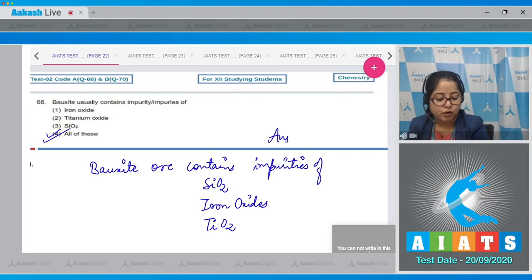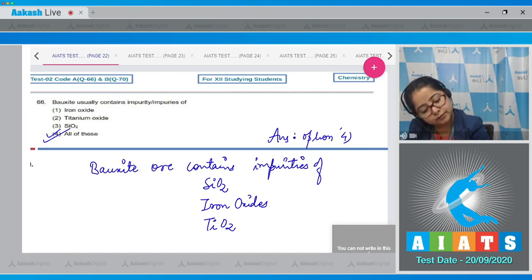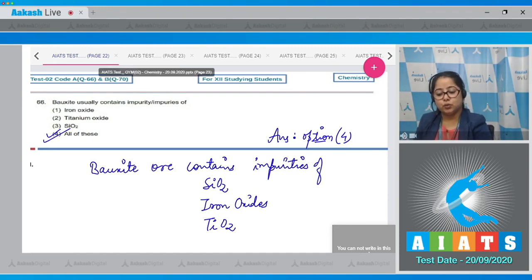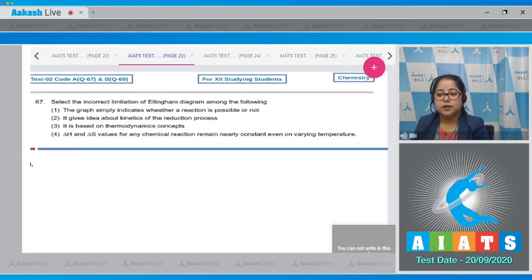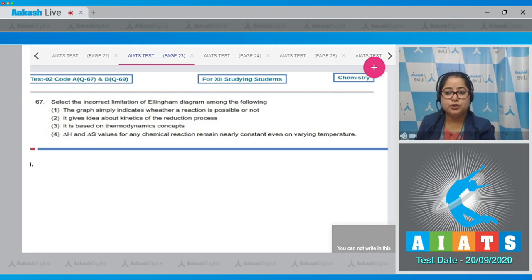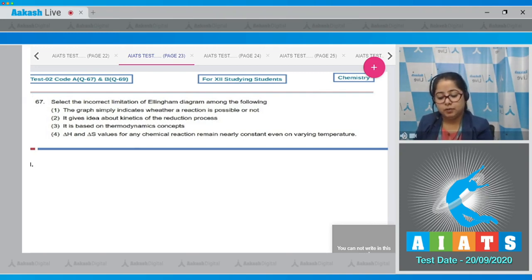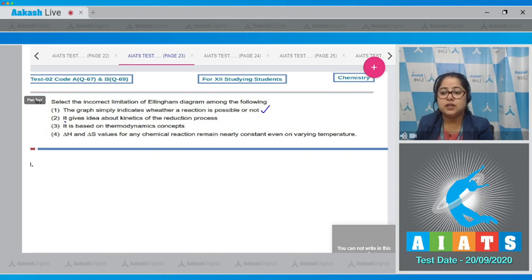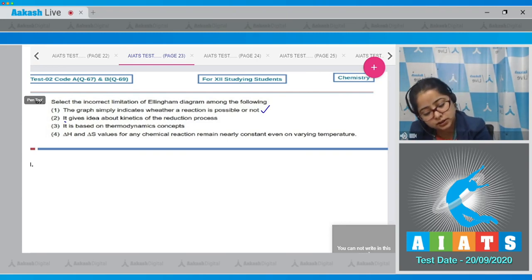Proceeding to question number 67: Select the incorrect limitation of the Ellingham diagram among the following. Statement one — the graph simply indicates whether a reaction is possible or not — this is a correct statement. Statement two — it gives idea about kinetics of the reduction process — this is an incorrect statement.